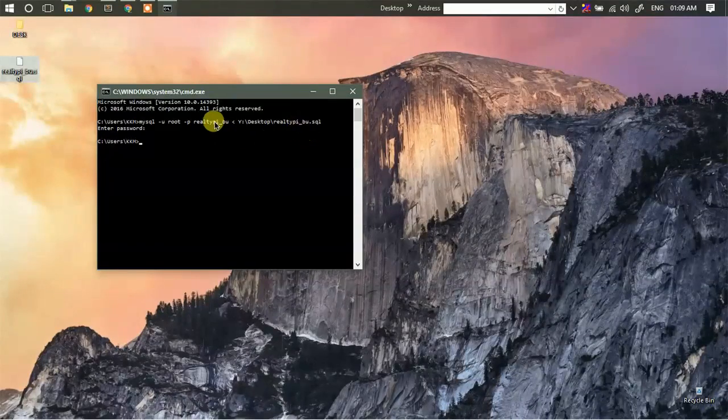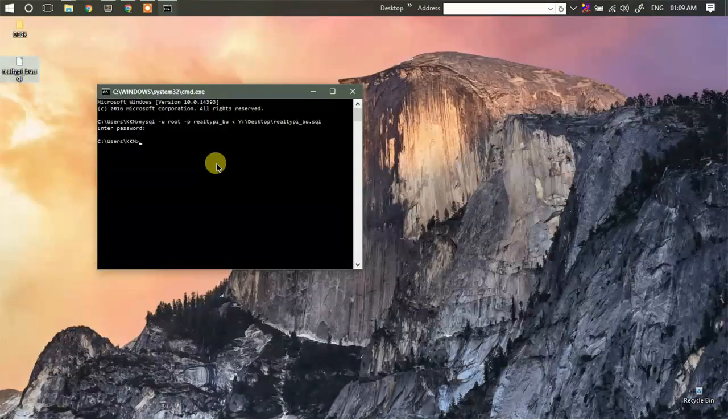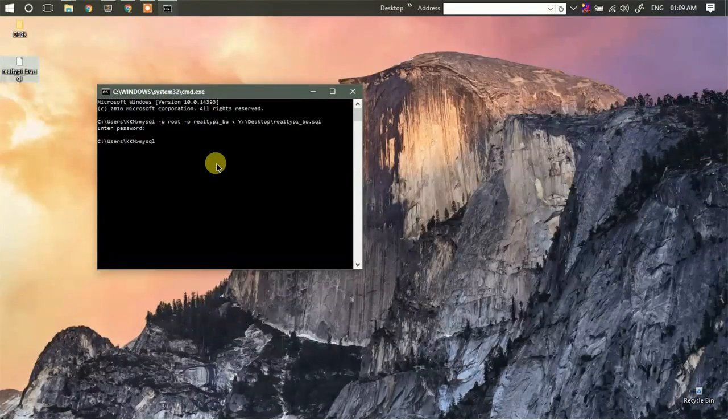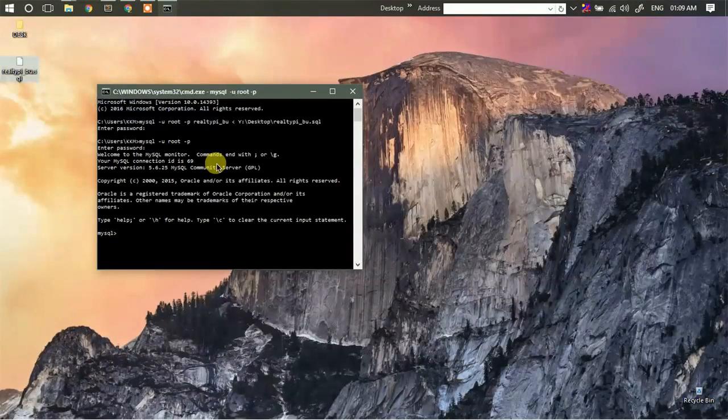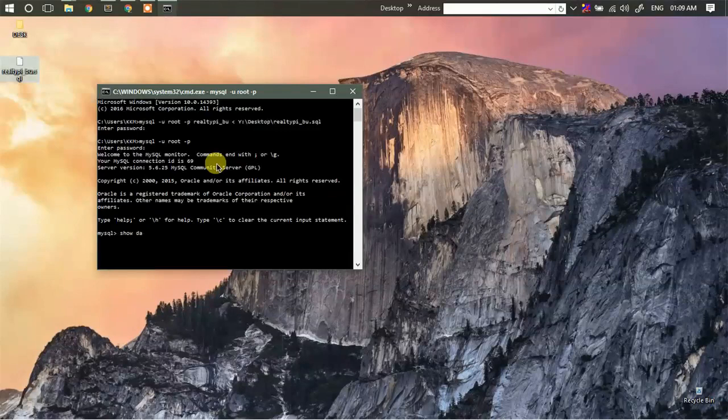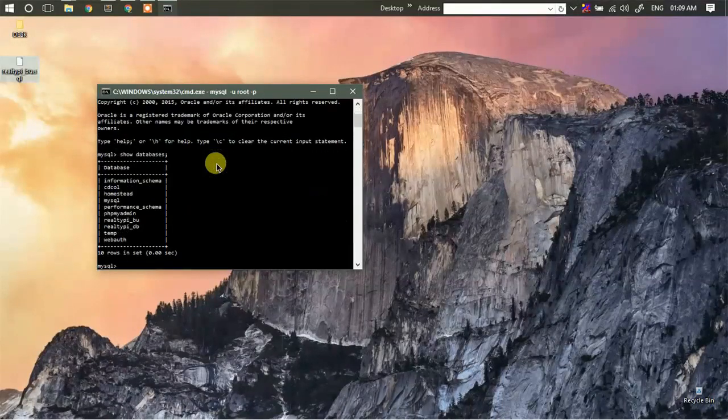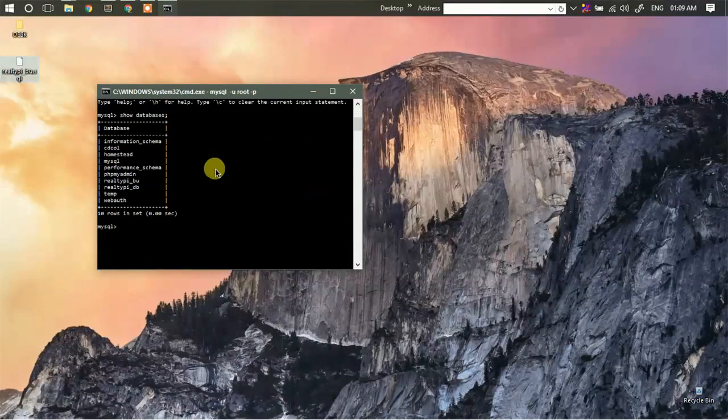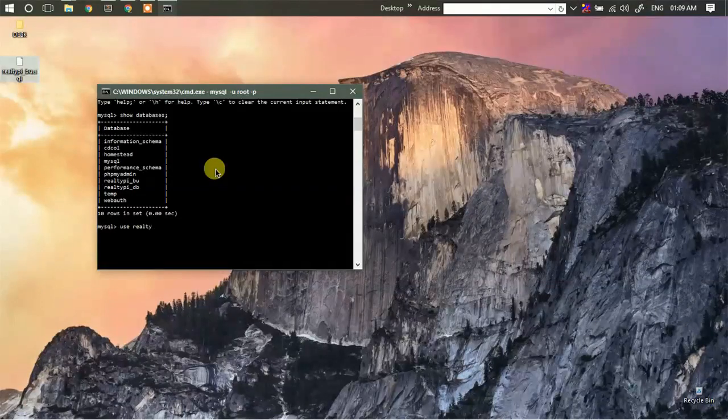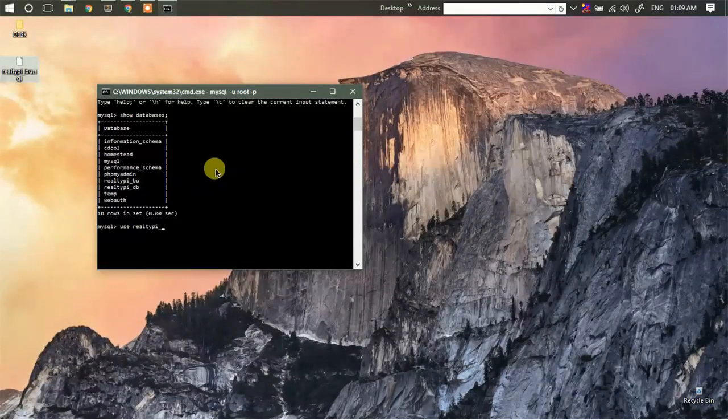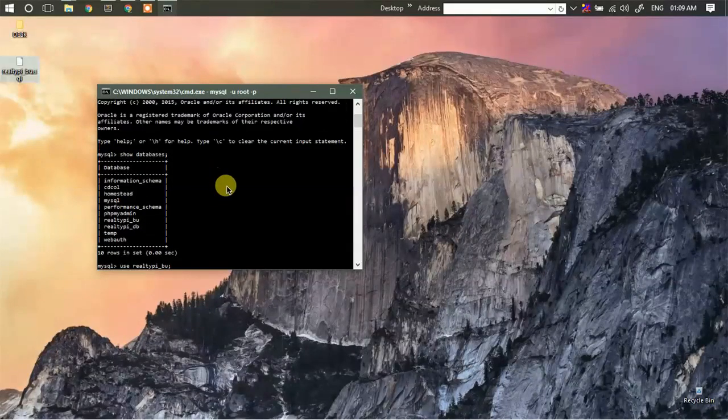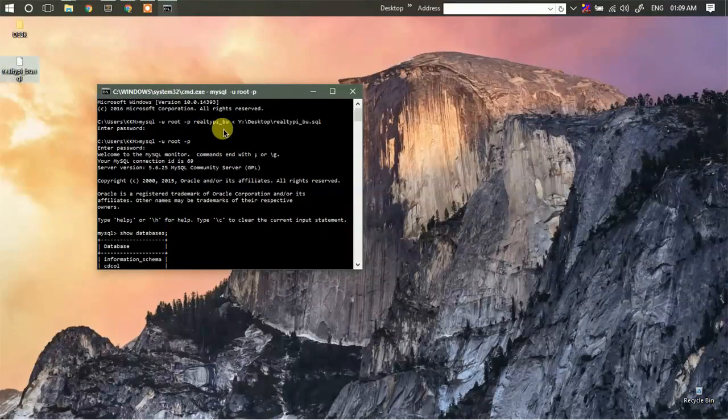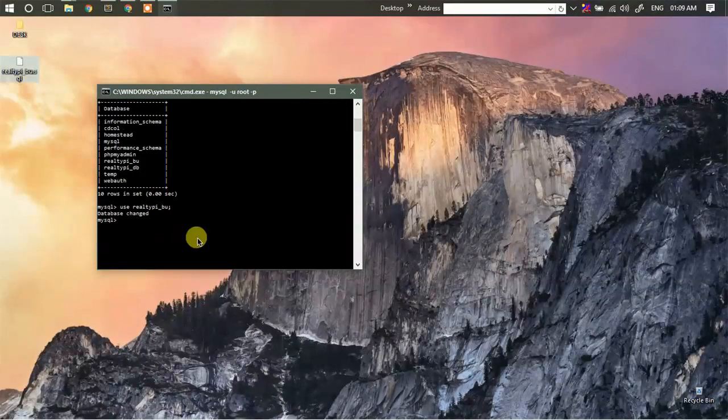Just to check it, we are going to login to mysql, then we are going to say show databases, then we are going to use the database which we have just imported the data, just make sure that it is the correct one.